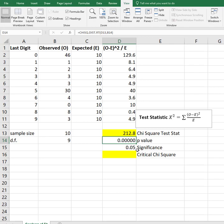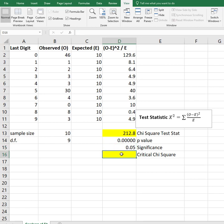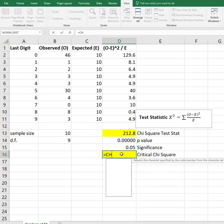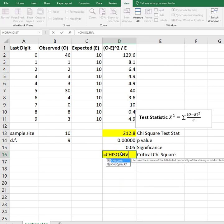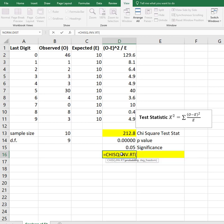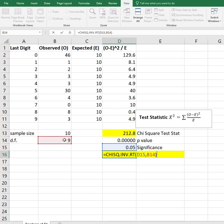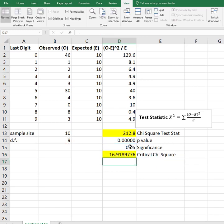They definitely are not, because the p-value is less than my level of significance. Or I could get a critical value, and I could do that with the CHISQ.INV.RT, my probability which is my alpha, comma, my degrees of freedom.